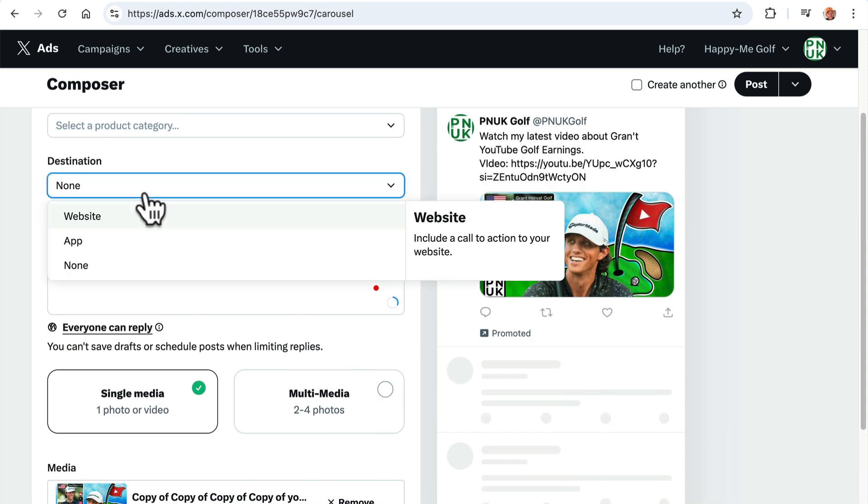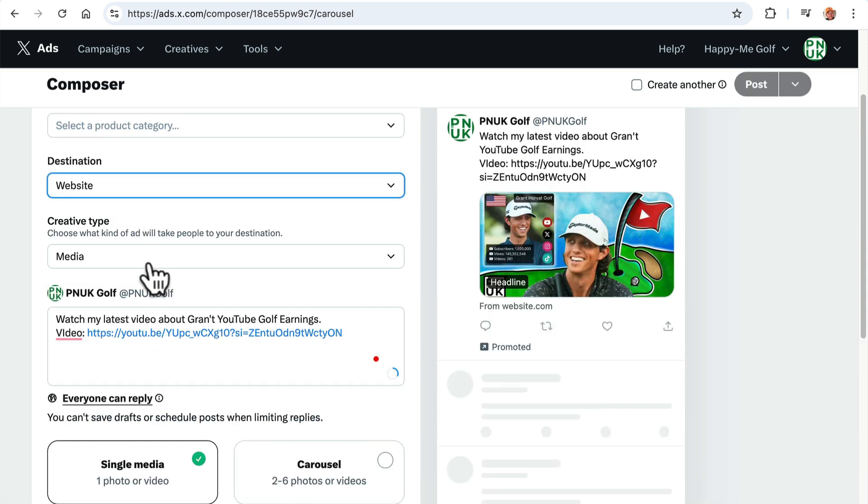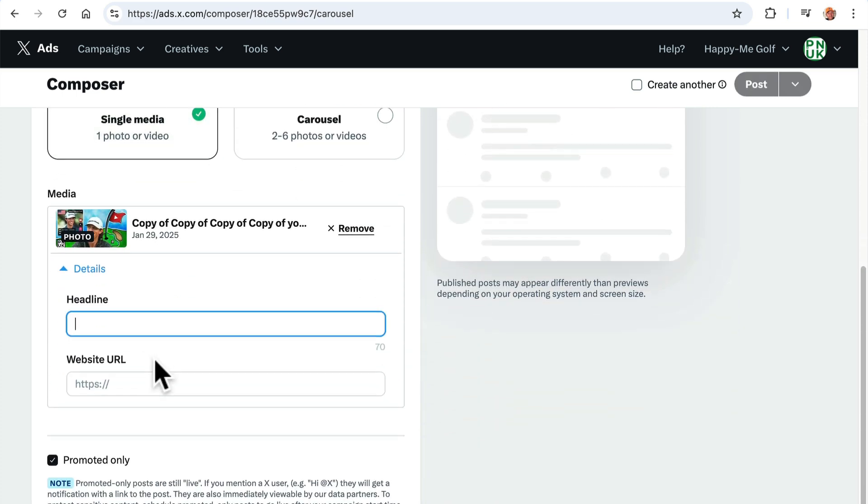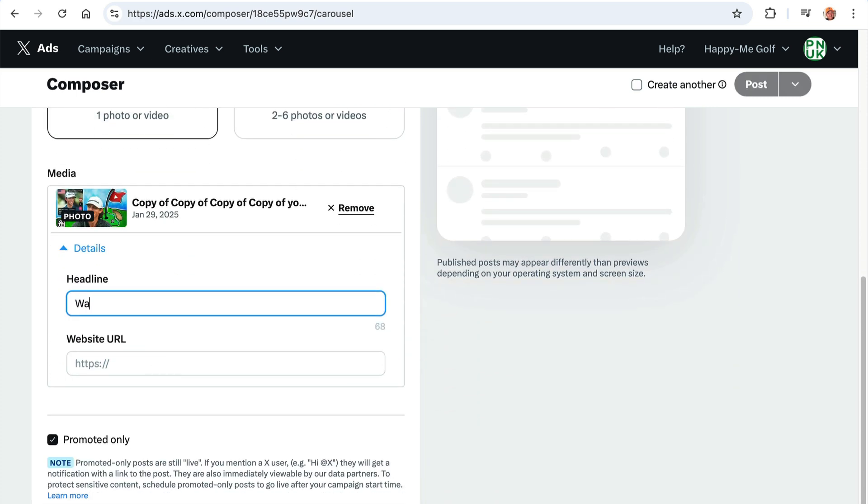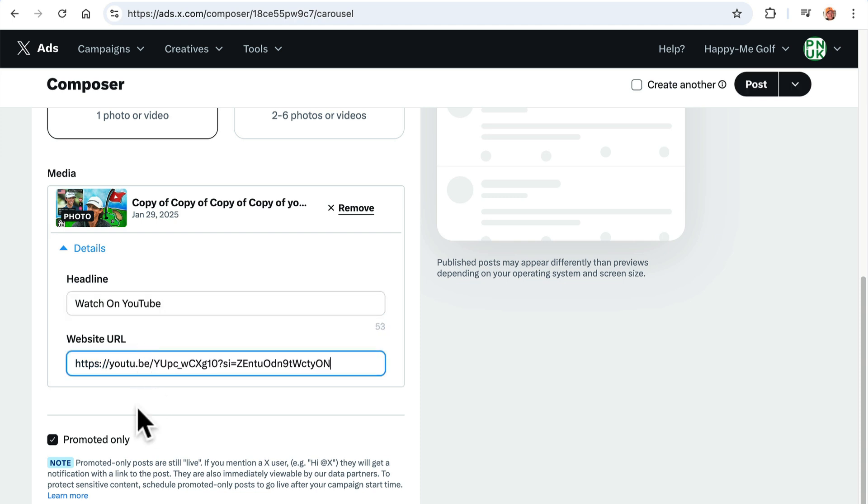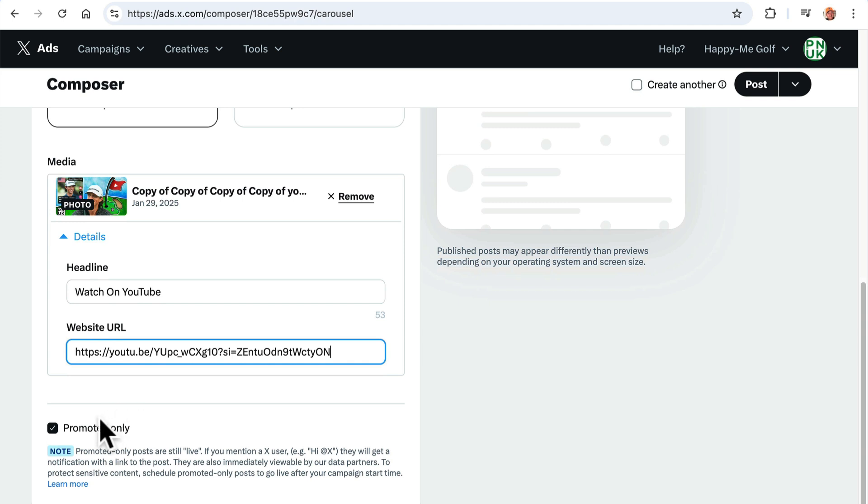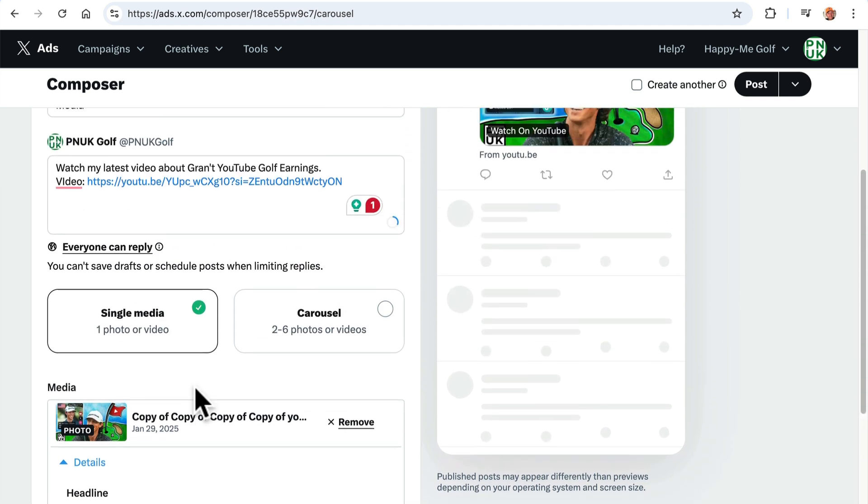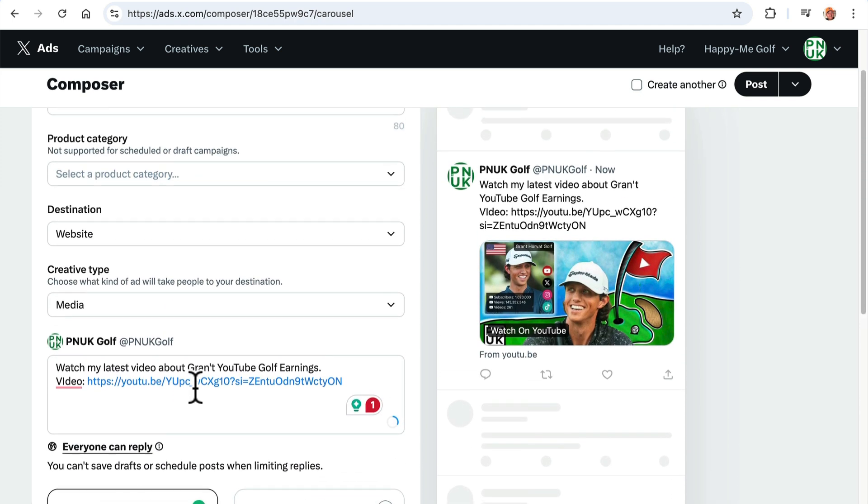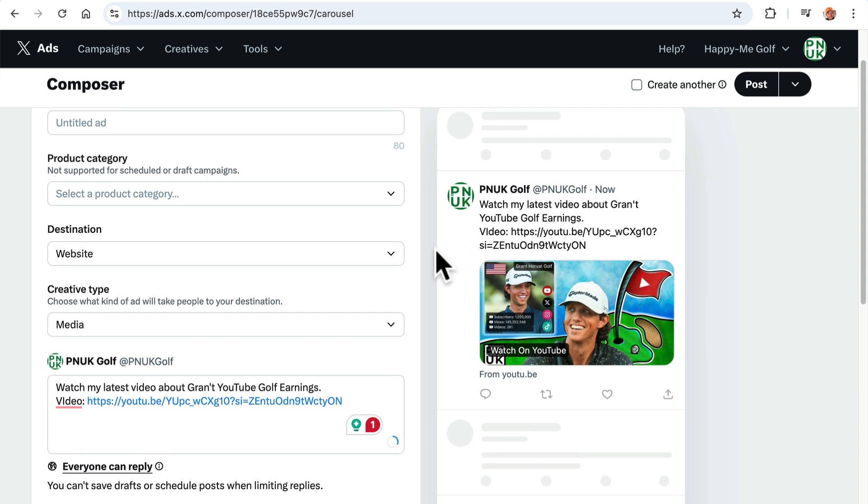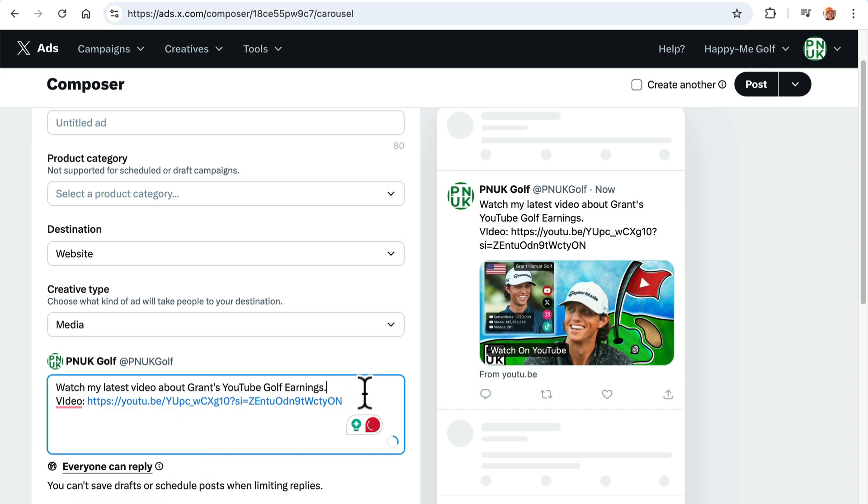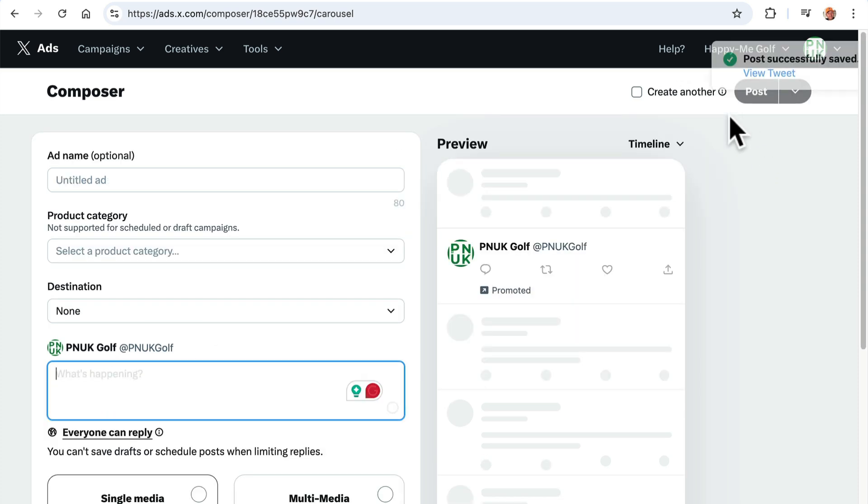And then, again, click website. Down here, headline. Watch on YouTube. Paste in your link. Turn promoted off. See, I did it at the end that time. Turn it off. And this time, I'm going to go, watch my latest video about grants. Oh, I spelt that wrong again. I am a terrible speller. Grants YouTube golf earnings. Video. Can get rid of this. You can put, click the image. Or post, right?